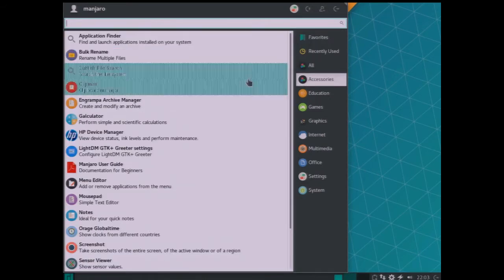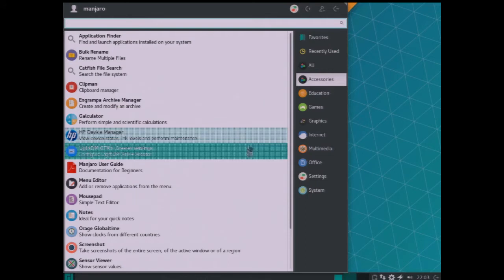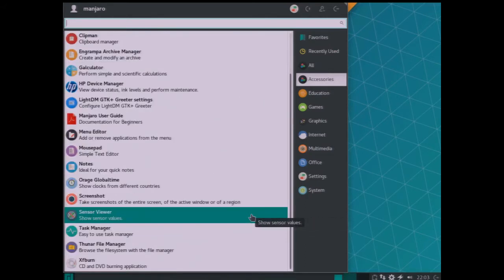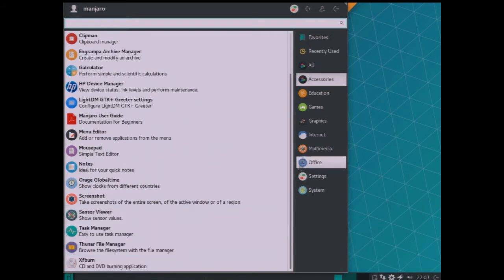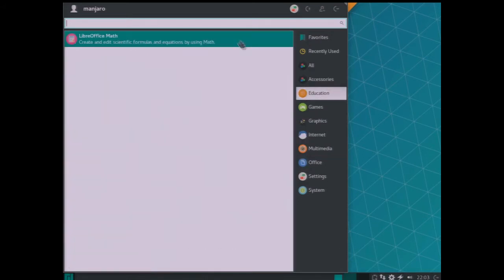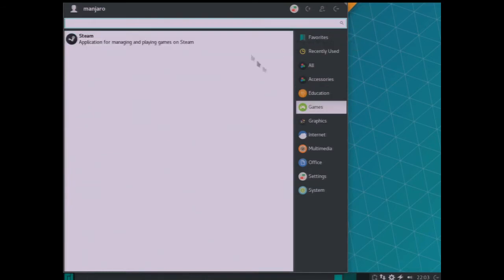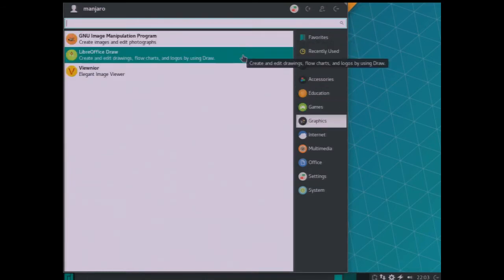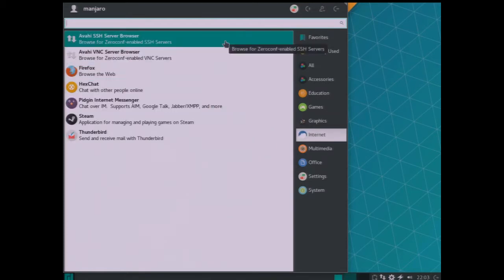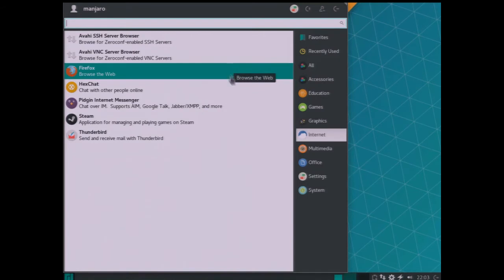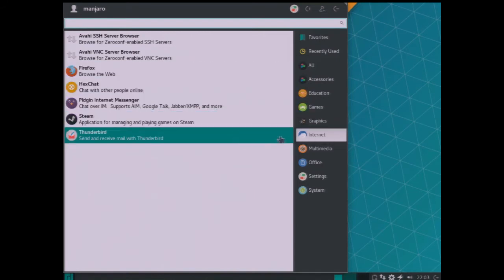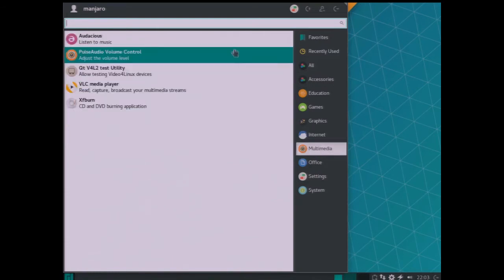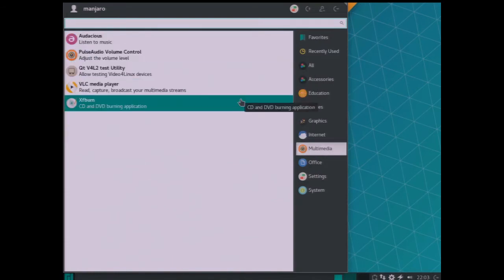And then the accessories where you've got menu editor, notepad, various tools, screen capture, some CD burning. Some stuff here too, the education is just the math, Steam for the games again, the graphics, a few graphics tools, LibreOffice draw, your internet with your browser. They also threw Steam in here, Thunderbird for your mail. Multimedia gives you VLC media player, some other, there again is your CD burner.